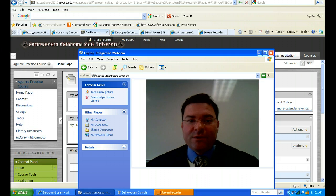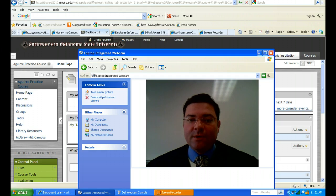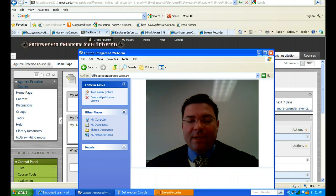If you have any questions, please feel free to call me at 405-414-7054 on my cell phone or email me at gcaguirre@nwosu.edu. I look forward to working with you this semester and I hope that you enjoy the Legal Environment of Business course. Thank you.